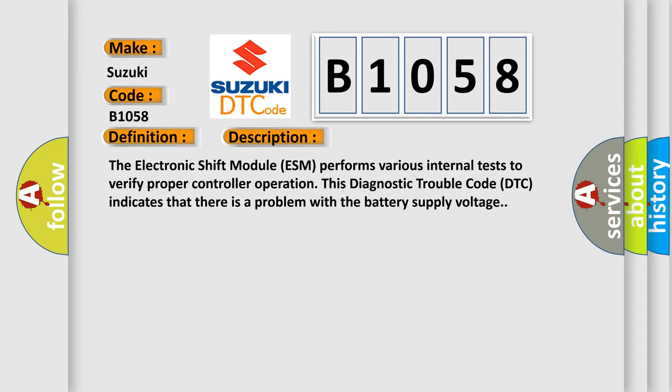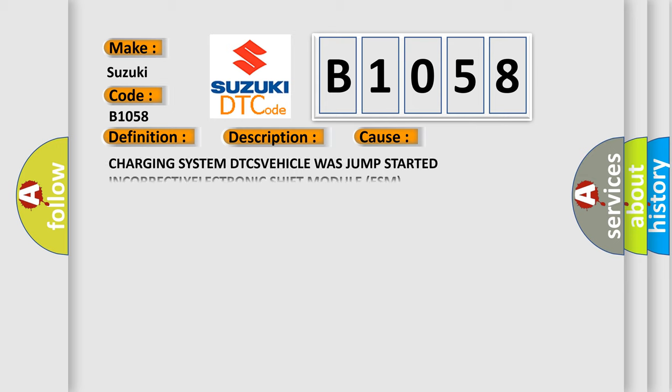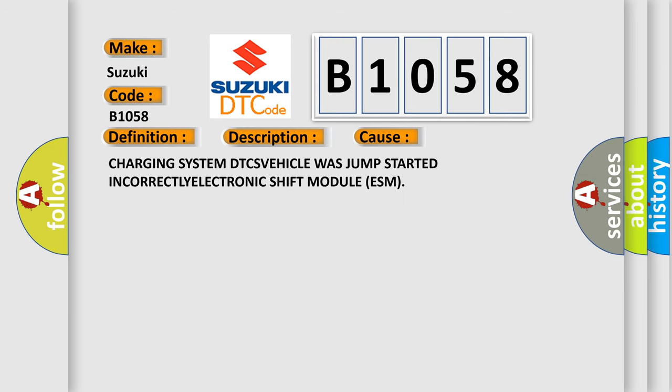This diagnostic error occurs most often in these cases: a charging system issue, or the vehicle was jump-started.